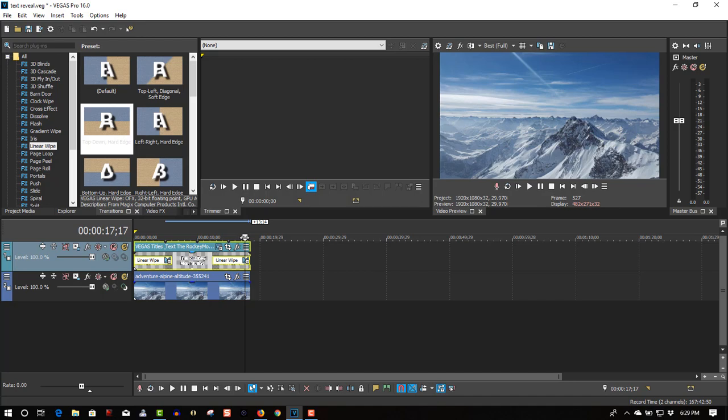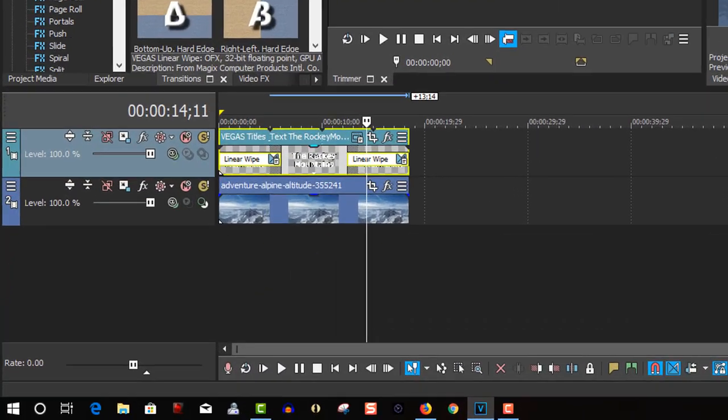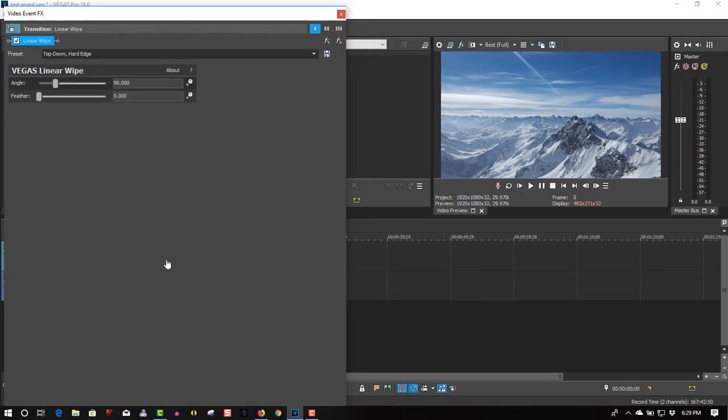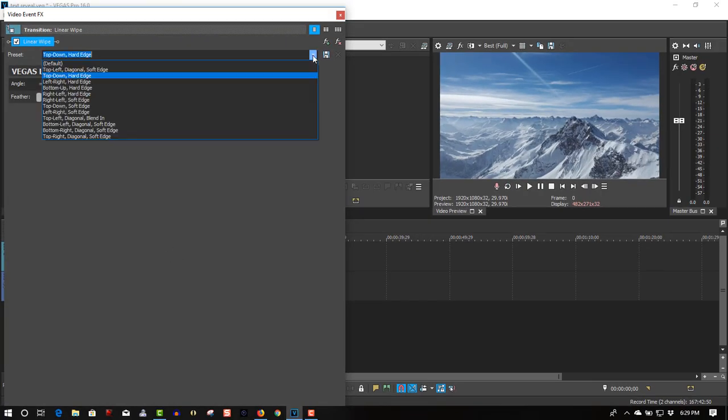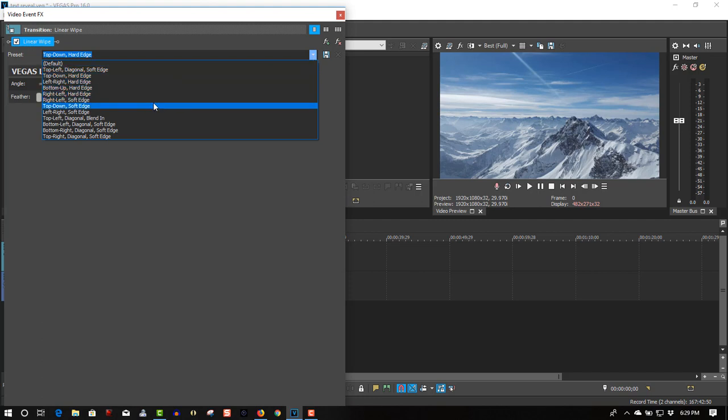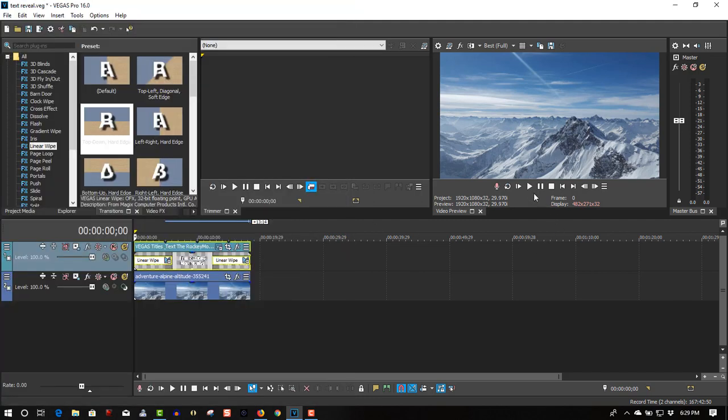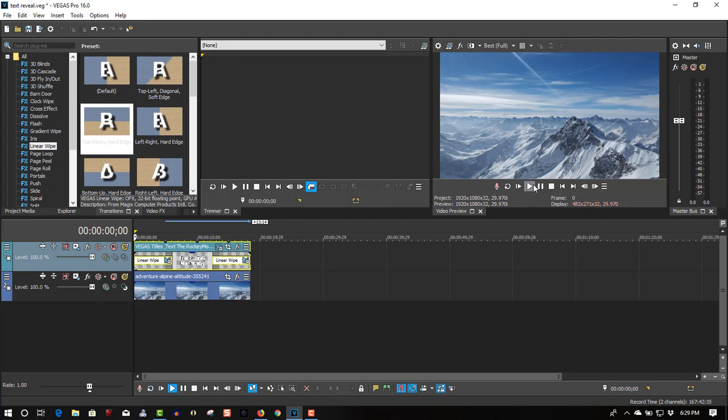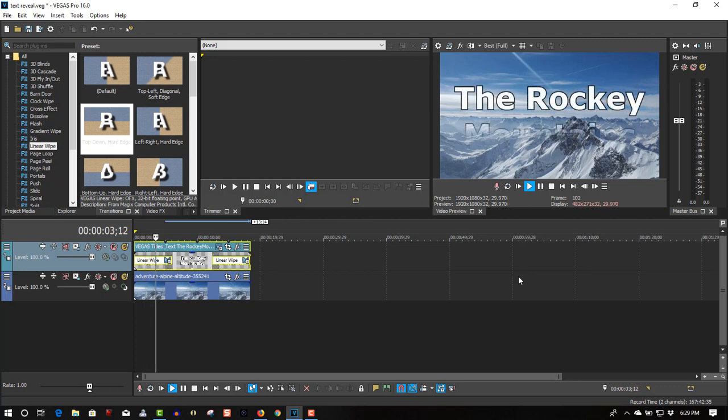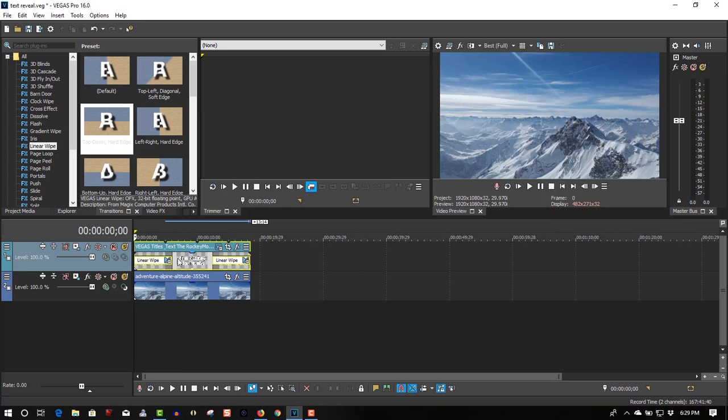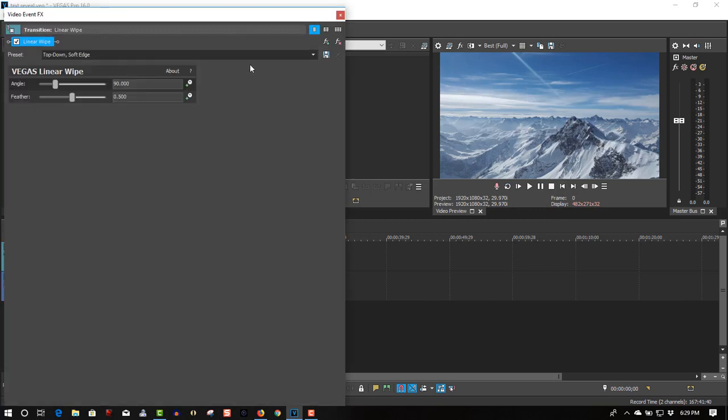Let's do some experimentation here. Let's experiment with this. Let's go to transition properties. Let's try a different one here. Let's go to top down soft edge, see what that looks like. Just gives an effect. Let's try another one.